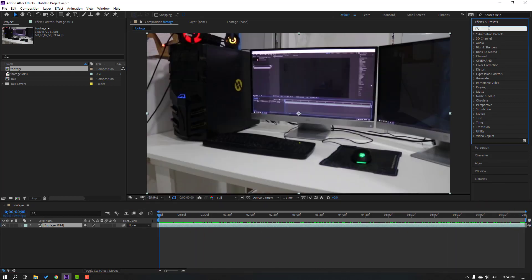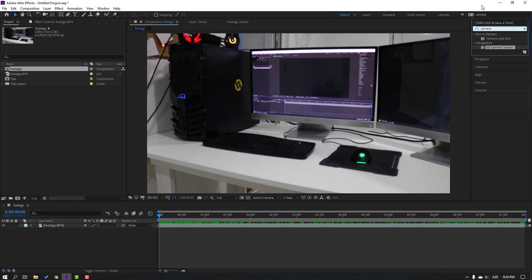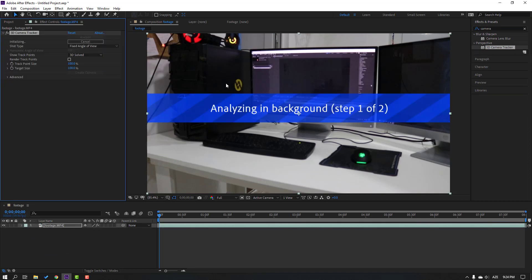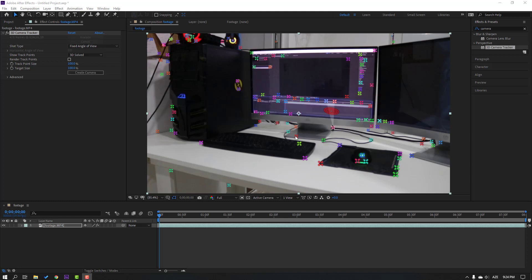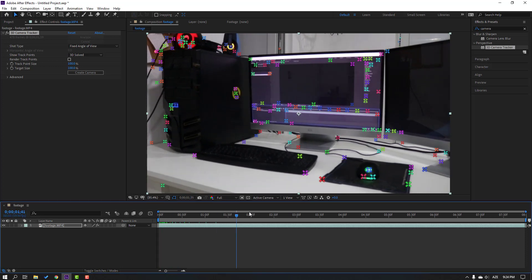Go to the Effects panel, search for the Camera Tracker effect. Select this effect and apply it to the footage and wait for it to analyze in the background. You can see the frame rate or seconds here. Now solving camera — nice.